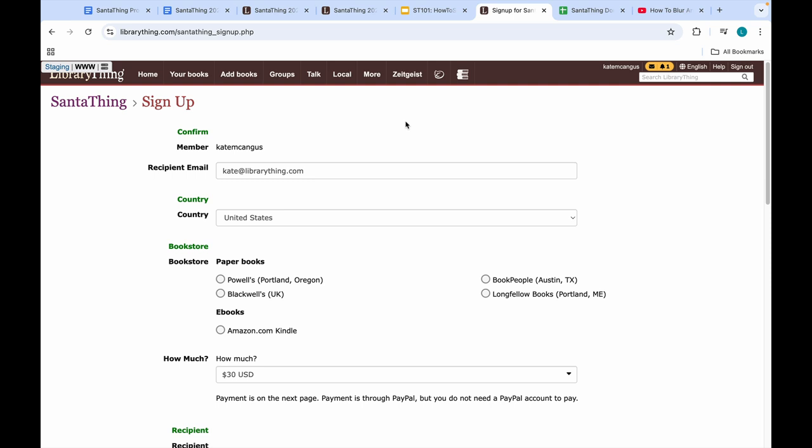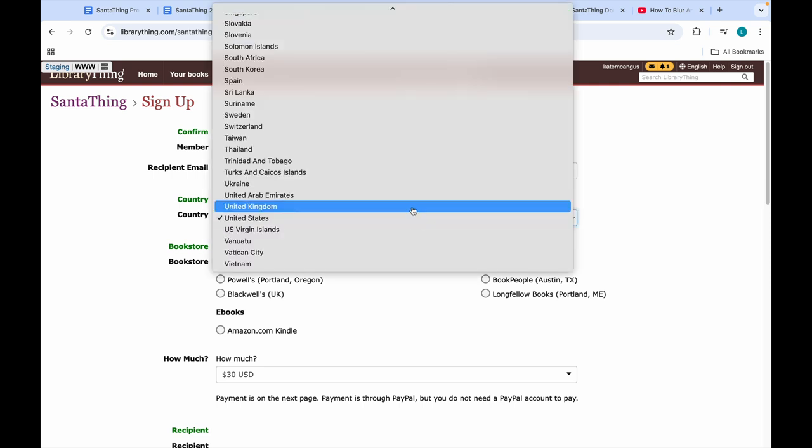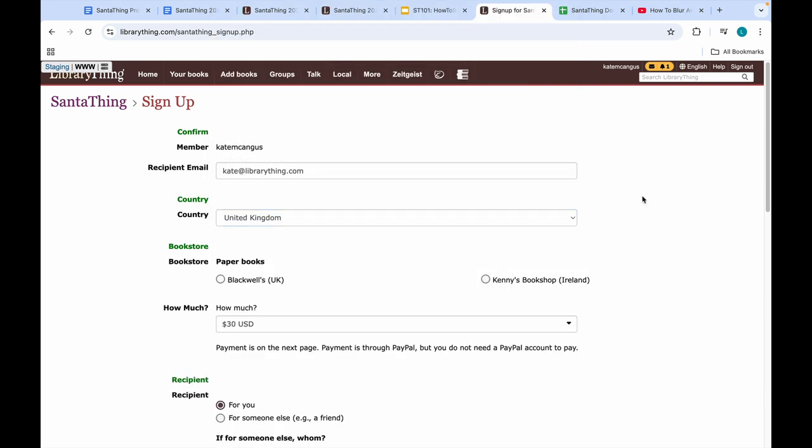Note that when you click the button, as a member, your member name and email address will automatically populate, as well as your country. If you're planning to gift this entry to someone in another country, you will need to change this to see which bookstores you're able to order from.